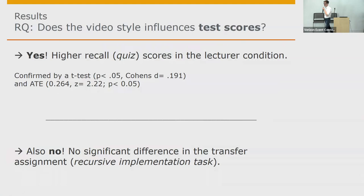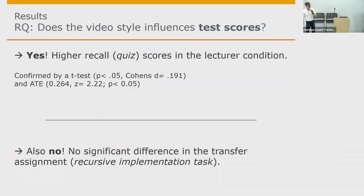So does it matter? That brings me to the research question, and I usually present my RQs directly with the result. Yes, it does in terms of recall scores — something Anton and Wenko also found recently, so that's the retesting part of my hypothesis. It was confirmed by a t-test and by an ATE: up to a quarter point, which yields 5% of the test. So it matters — but at the same time, it also does not. Ask a research question, get a maybe.